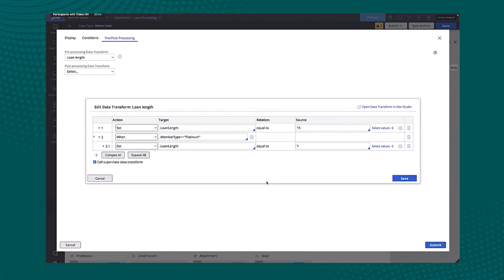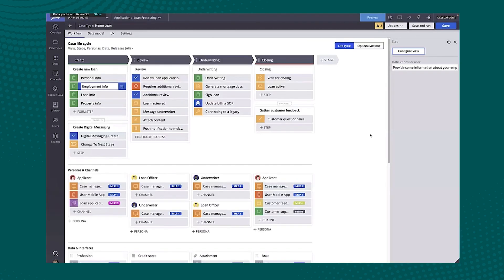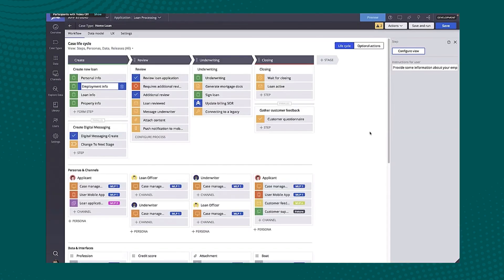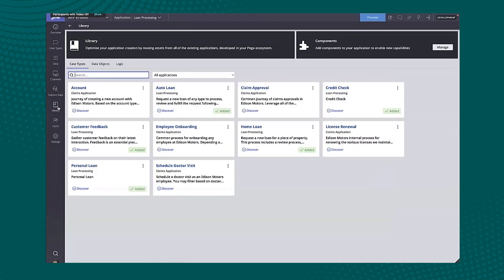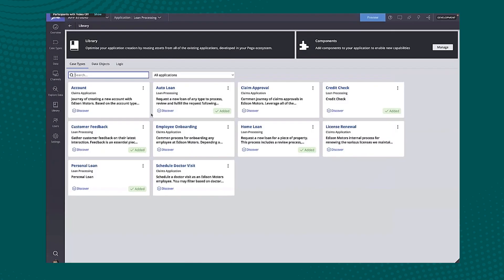So again, trying to provide some of those capabilities that we've traditionally done in the other studios directly in AppStudio so that you don't have to worry about context switching. So let's go ahead and we'll just create this data transform. These are also available from the data transform smart shape as well, which was introduced last release.